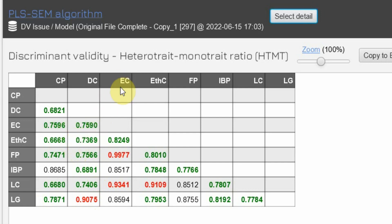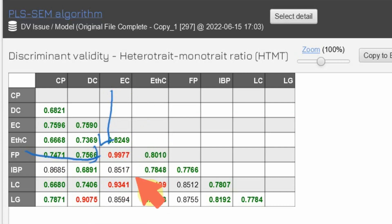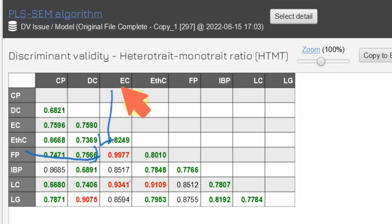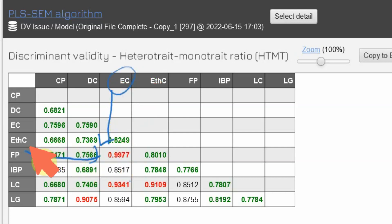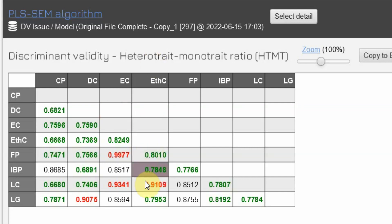So where is this issue now? If you look here, the issue is between EC and FP, and the issue is also between EC and LC. Let's first try to address EC and FP. Before I go on and try to resolve this issue through cross-loadings, I will go back to my Excel sheet — EC and FP.